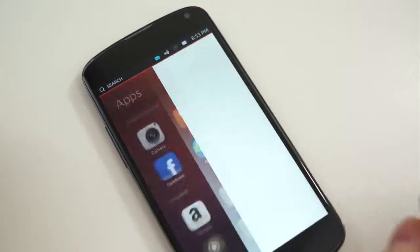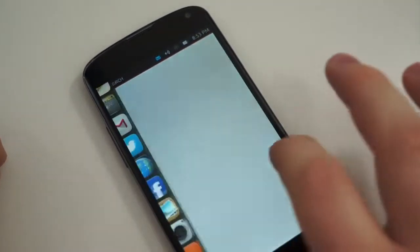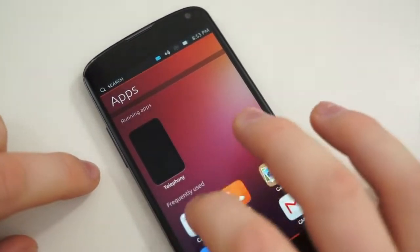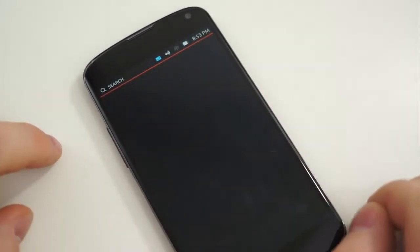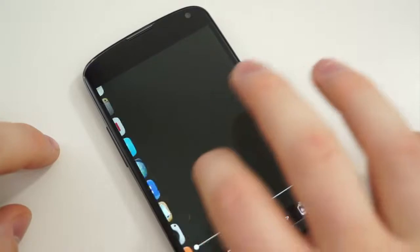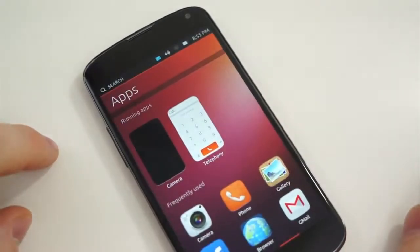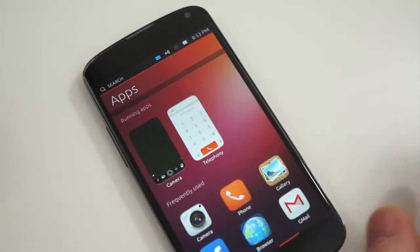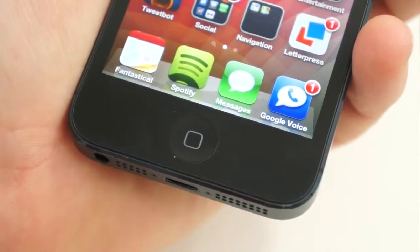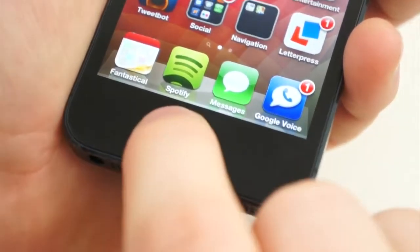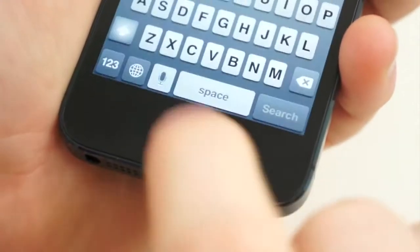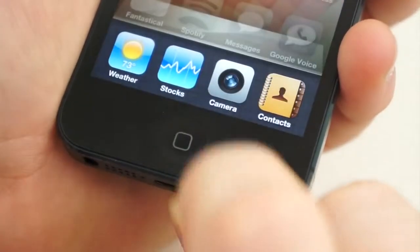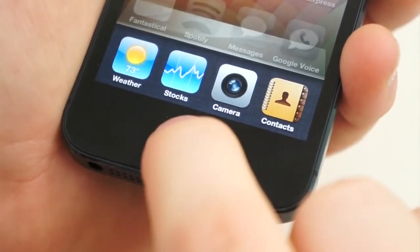One major contrast between these two operating systems is how you navigate them. On Ubuntu, everything is accessed through a swipe — either from the left, right, top, or bottom of the display — you access your recent applications, settings, notifications, or go back a page. With iOS, you have one swipe down from the top of the display to access notifications, and everything else is done through either on-screen buttons or the physical button at the bottom of the device.